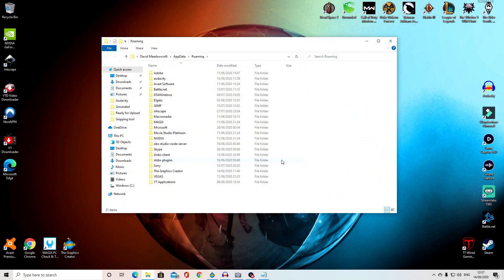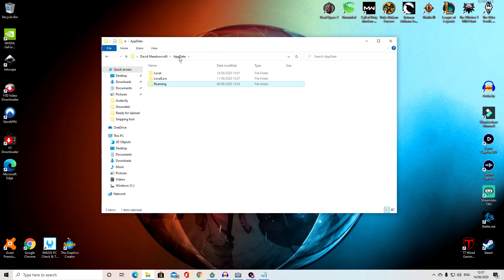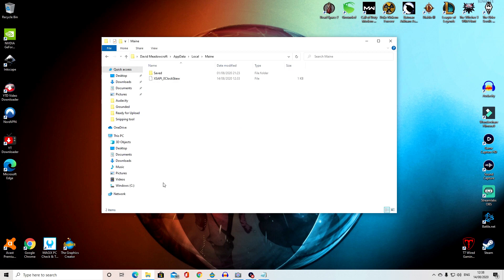You'll be taken to Roaming, then you want to click %appdata% in the directory bar at the top. Open the local folder, and from there, open the main folder.